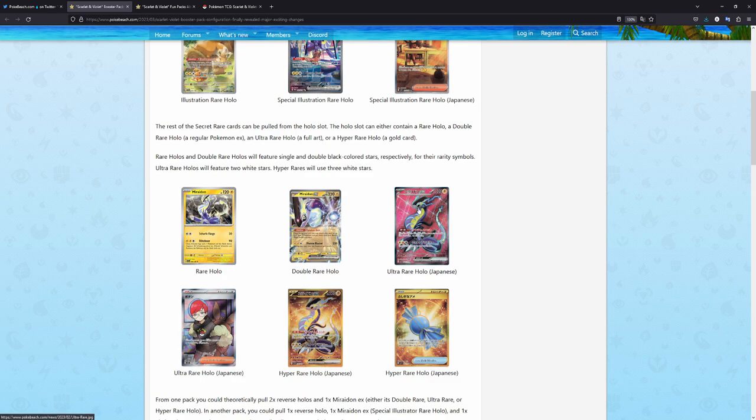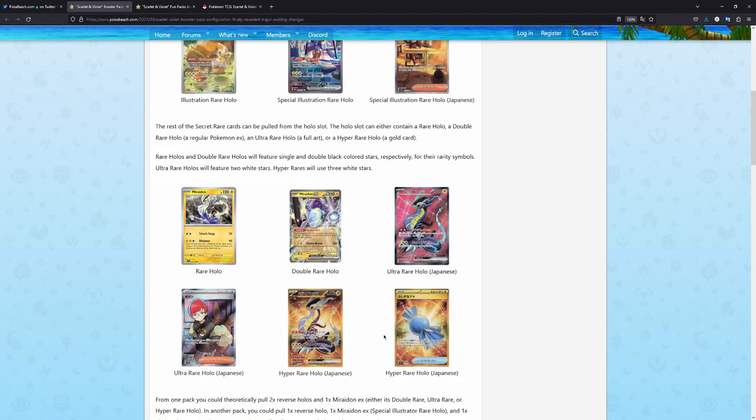And the holo could also be an ultra rare holo or think of it like a secret rare in Japanese or like textured V Pokemon, like full arts. And also full art trainers. And we can't forget about the golden secret wares.